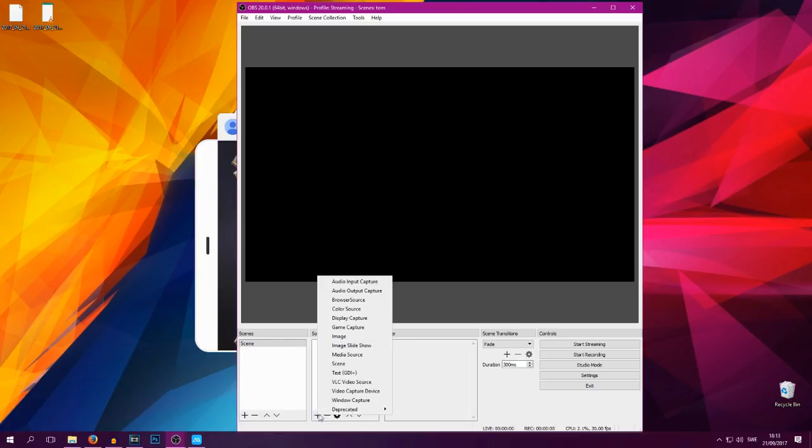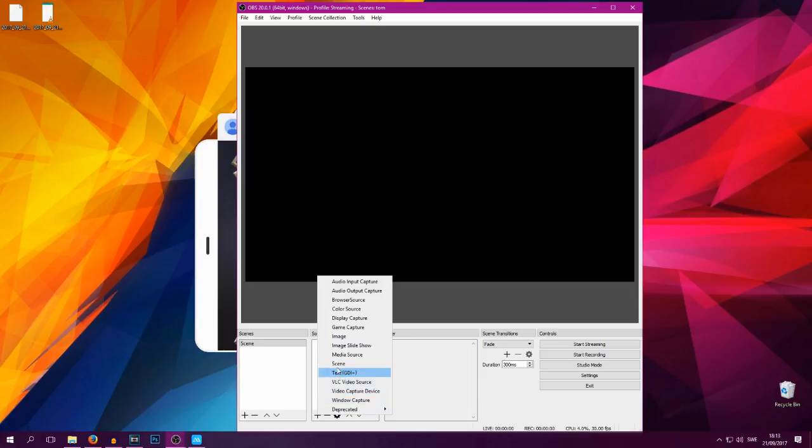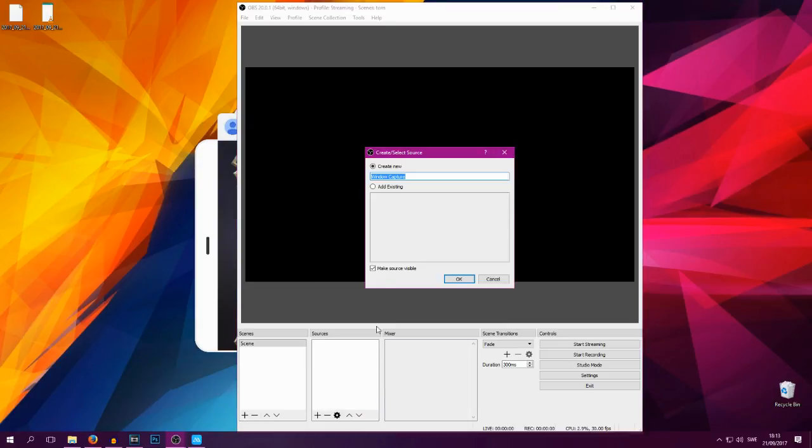And you want to add a Window Capture. It used to be Game Capture, it might be Game Capture in the future, but for now it's Window Capture. So if it changes, try to add a Game Capture instead, it works the same way. So you go into Window Capture, you can name it if you want to. Let's name this MLBB for Mobile Legends Bang Bang and press OK.